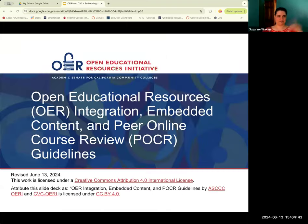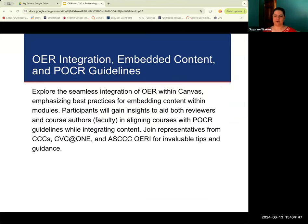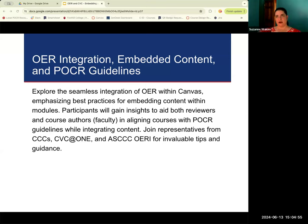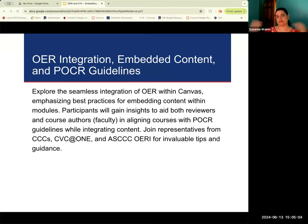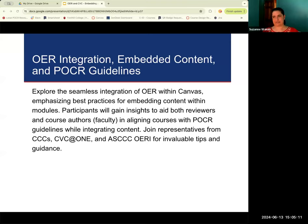Thank you, Brandon. The goal of this session is to look at how we can create online courses that include OER linked in Canvas in a way that is accessible and using the best practices of the CBC rubric. That's where the crossover is happening: how do you bring OER into your distance ed class in a way that is effective and accessible?